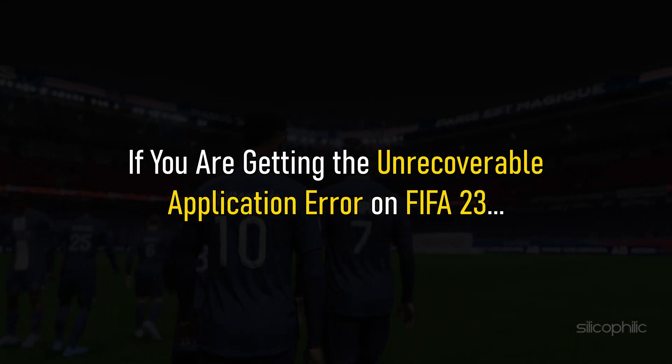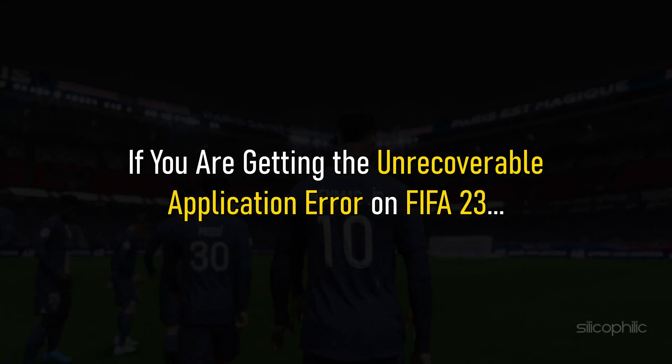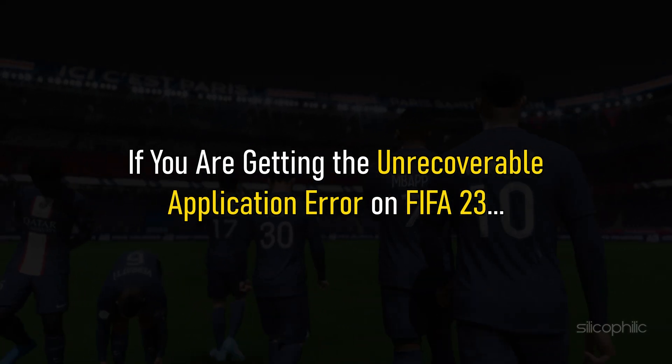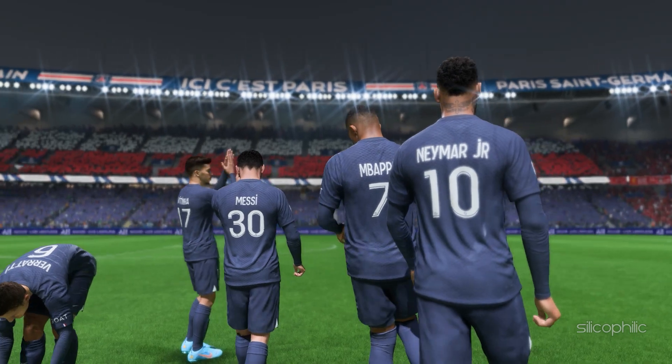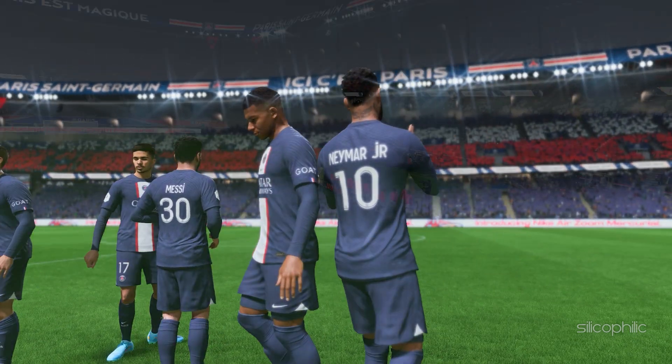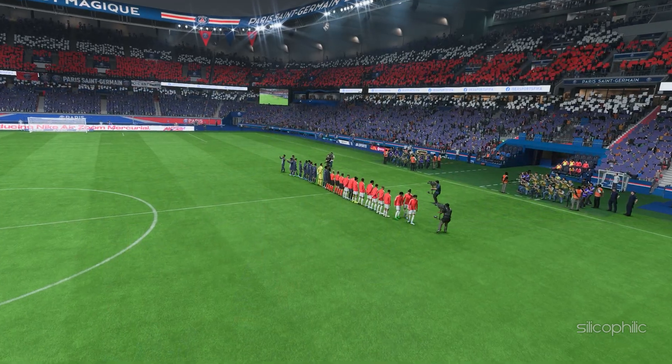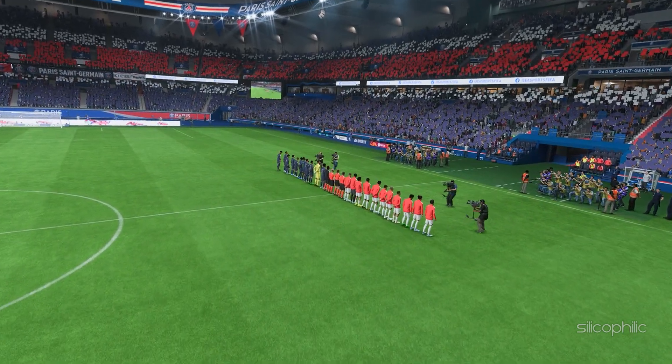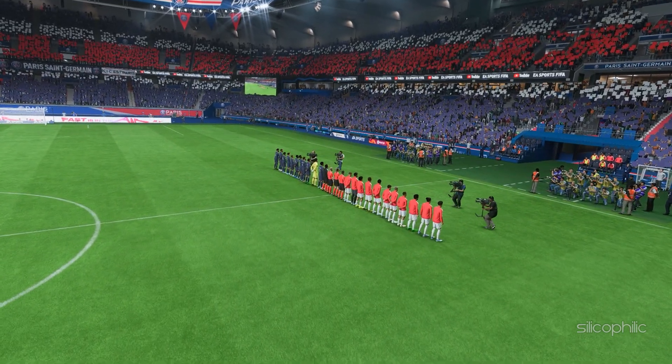If you are getting the unrecoverable application error on FIFA 23, then we know how to solve it. Watch this video till the end and learn how to solve it.